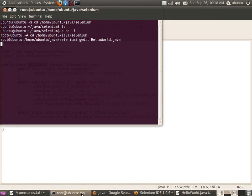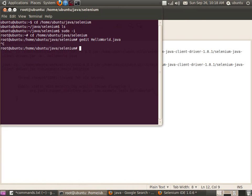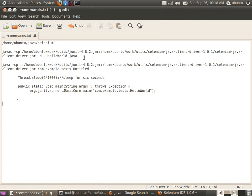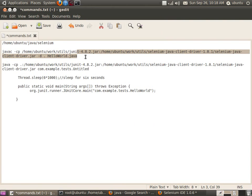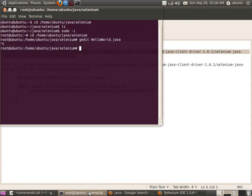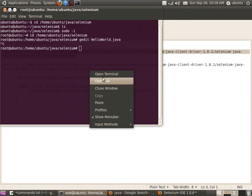Now let me compile the code. Here you can see the javac command with junit.jar and selenium-client-driver.jar in the classpath. I am going to compile HelloWorld.